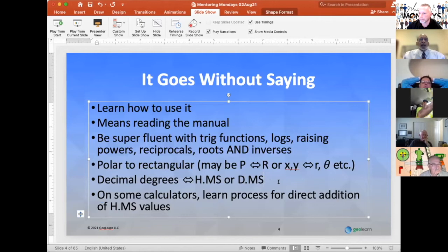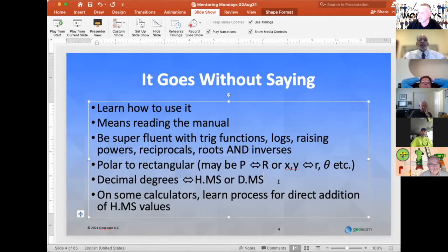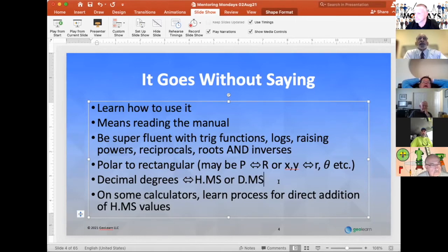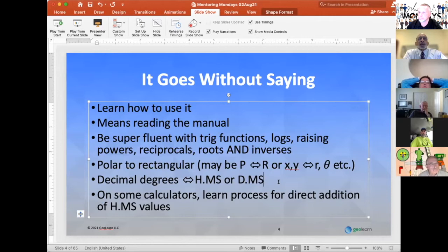For the most part, reading the manual means there are going to be functions you're not sure about and you want to make sure you get them right. You want to be super fluent with trig functions, logs, raising numbers to different powers including fractional powers, taking reciprocals of numbers — do you even know what that means? — taking roots: square roots, cube roots, and so forth. And of course the inverse of all these functions.